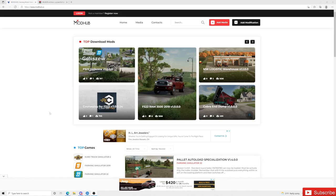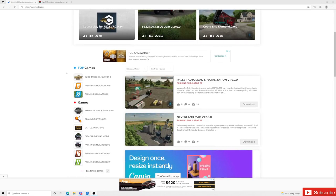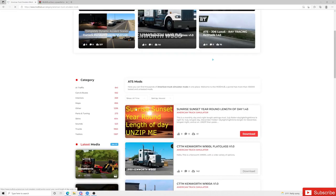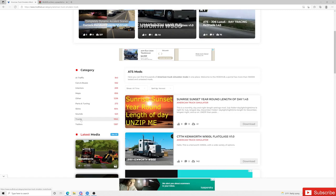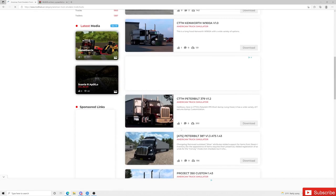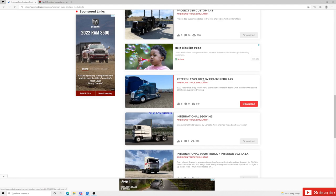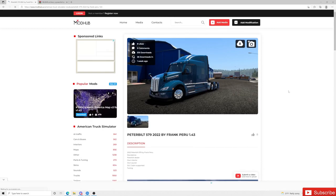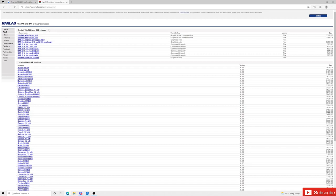What you guys want to do — and I will leave the links down in the description for everything that we download — is go to modhub.us. We're going to scroll down and go to American Truck Simulator. Once we get on here, I'm going to start off by downloading trucks. Today what I am going to download is the Peterbilt 579 2022 by Frank, so we're going to click on that.